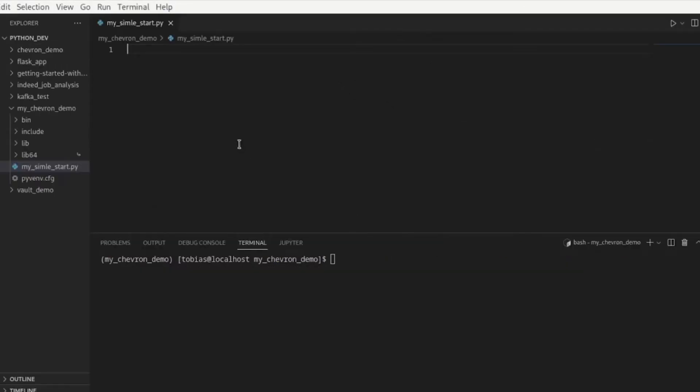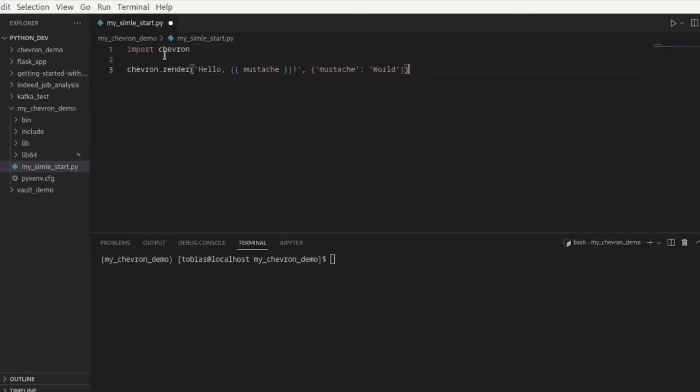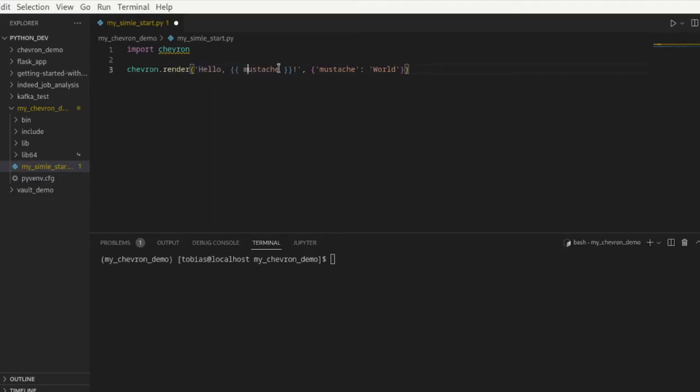Here I have created a file. I call it my simple start.py and to keep it really simple I will go ahead and just take the example from the github page from chevron and paste it in here. All it says here is we're importing our chevron package, we're saying chevron render this sentence and replace mustache here in our double curly braces with the word world.